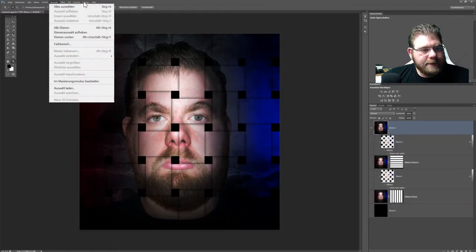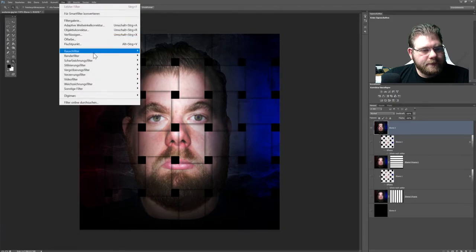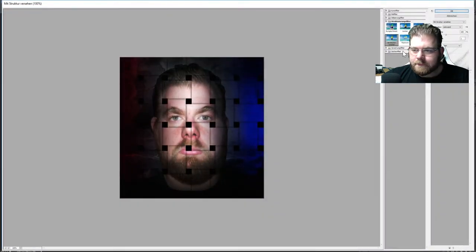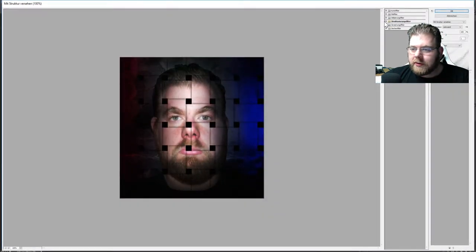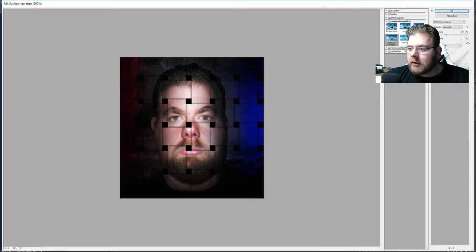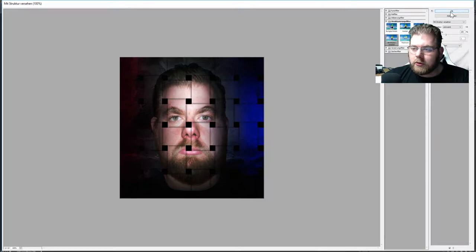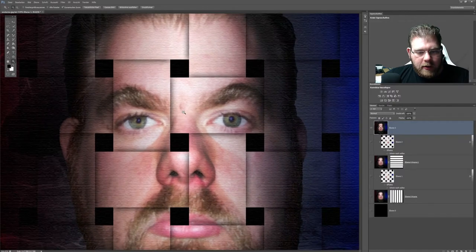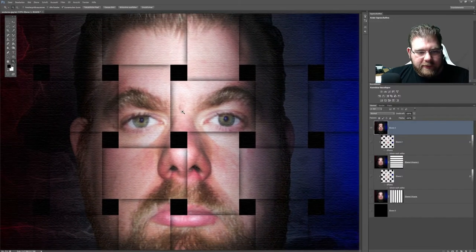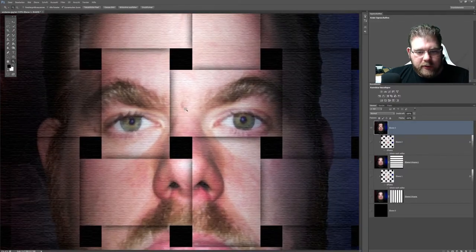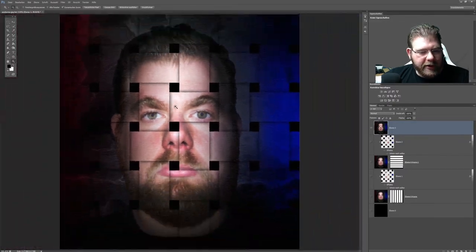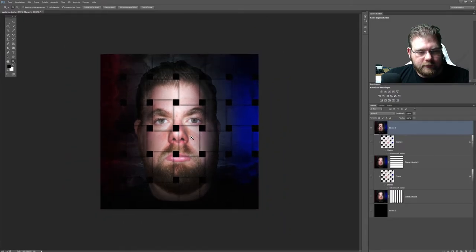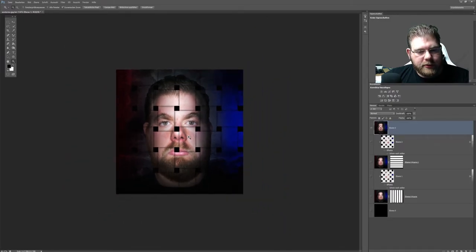Gehe jetzt auf Filter, gehe auf Filtergalerie. Sage, ich möchte einen Strukturfilter haben, und zwar einen mit Strukturfilter versehen. Gehe hier auf Tiefe 1, Verlierung 100. Das ist in Ordnung. Drücke OK. Und jetzt haben wir da so eine kleine, ja, als ob es Papier wäre.